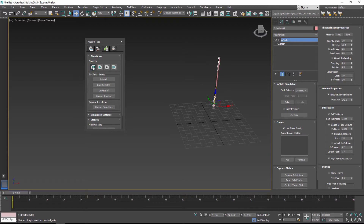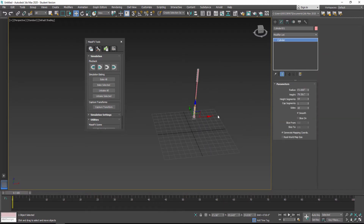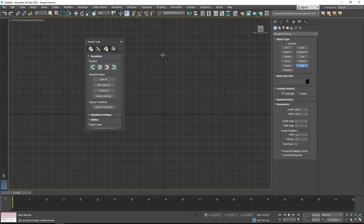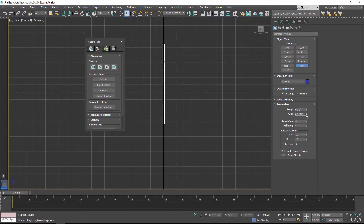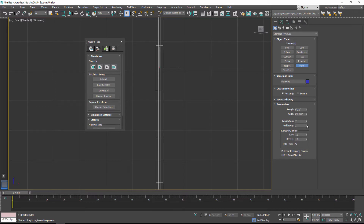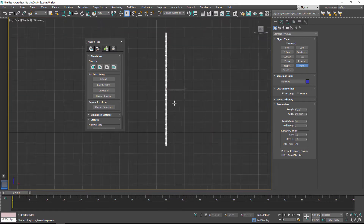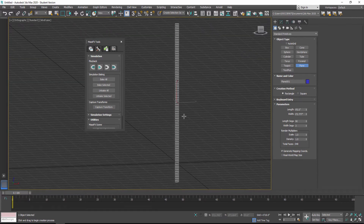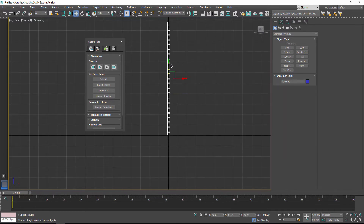I'm going to reset this, delete that cloth modifier, and delete the cylinder to show you how to start this properly. I'll hit F to go to the front view and start by creating a plane — click and drag to create the plane. I'll punch in nine feet for the length, and for the width make it a bit thinner. The important thing here is the width segments and the length segments: width can be set to three, but the length segments need to be cranked up — I'm going to make it 90. The more segments we put in the length, the better this will deform when it wraps around something or bunches up at the bottom.